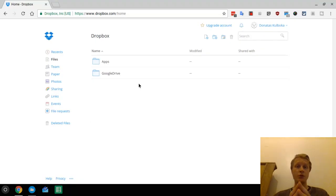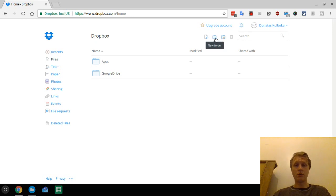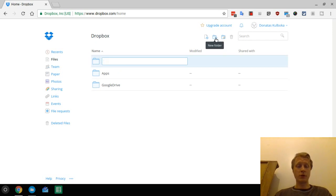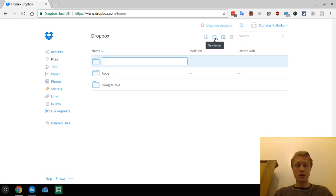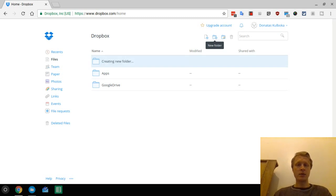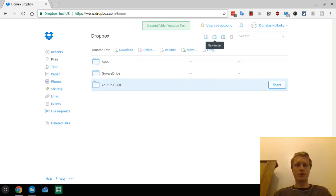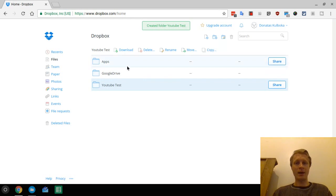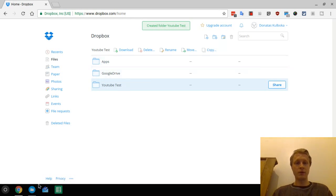Just to prove that it's actually working I will click and I will create a new folder which is going to be YouTube test. So it's creating a folder and you see right now we have apps, Google Drive and the YouTube test folder.